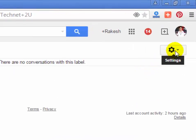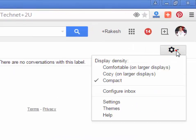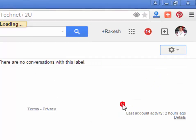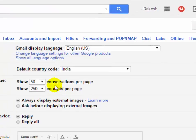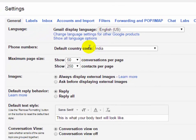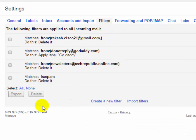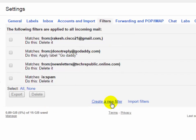Again click on the settings gear button and then click on Settings. Click on the Filters tab. Now you will have to create a new filter.